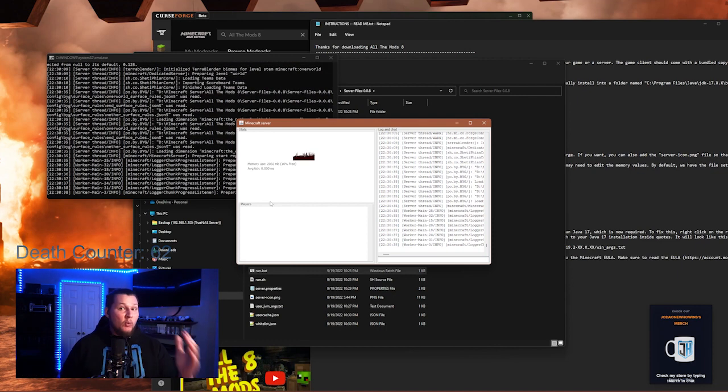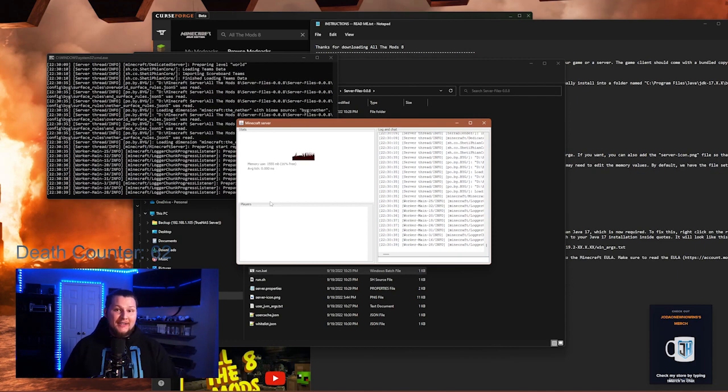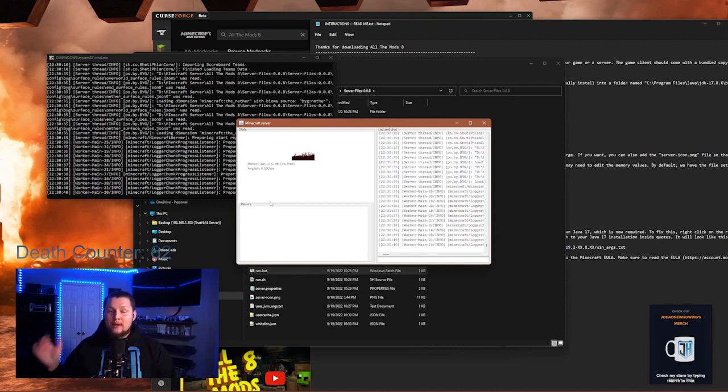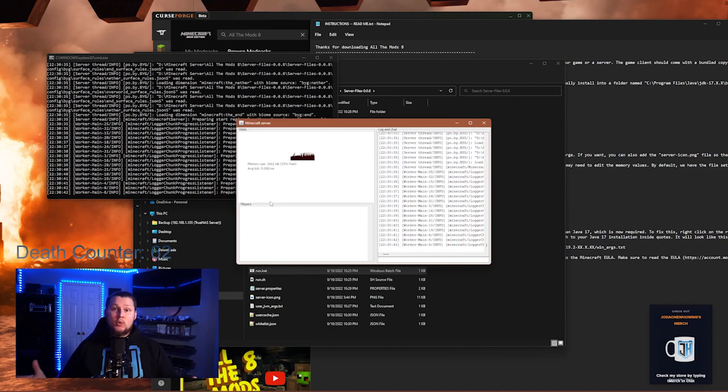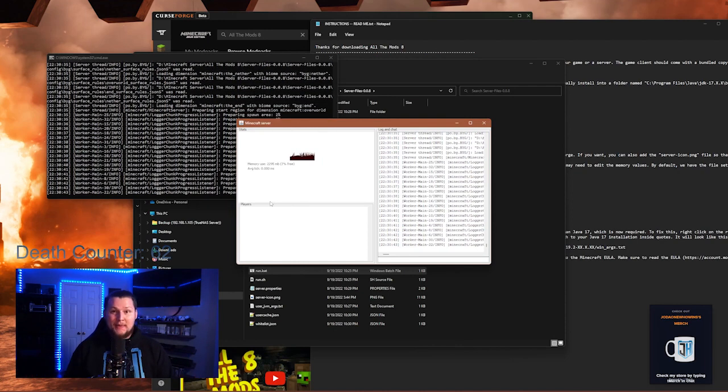So there you have it. You have a working All The Mods 8 server. You have port forwarding set up, and your friends can join through your public IP address.